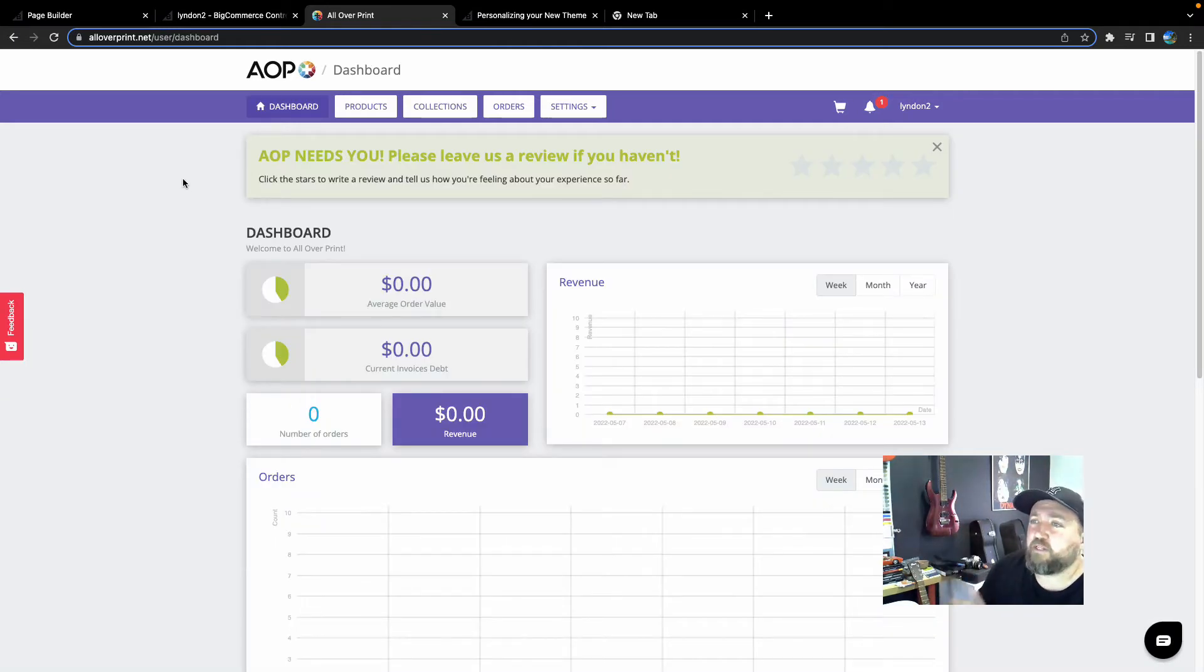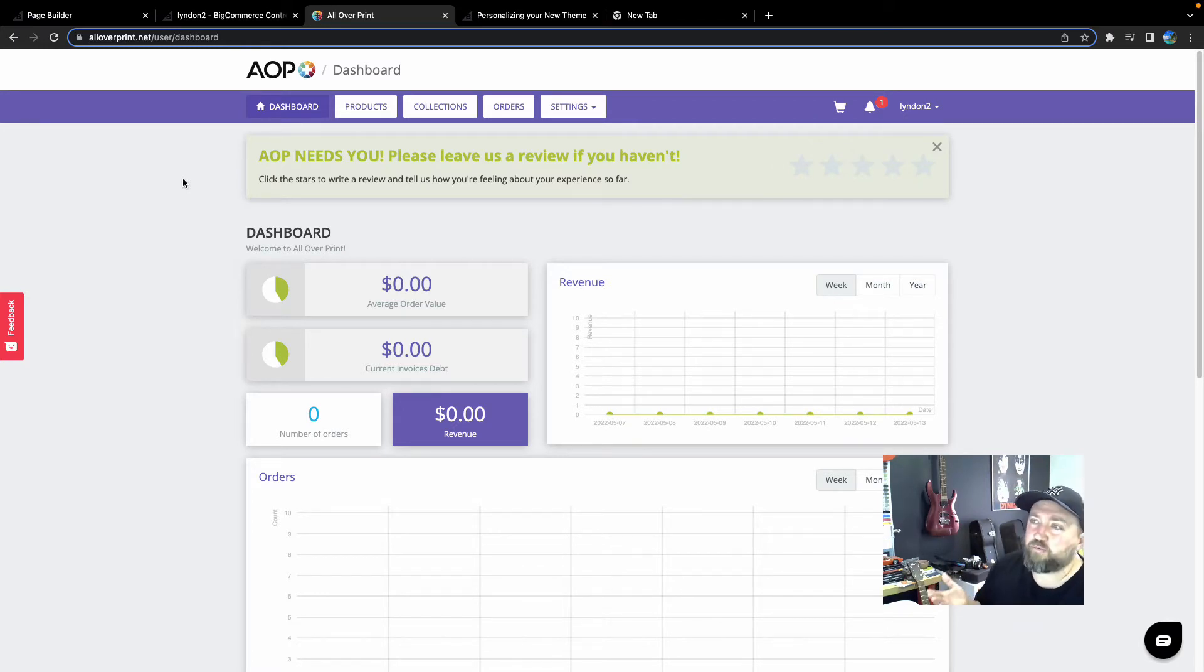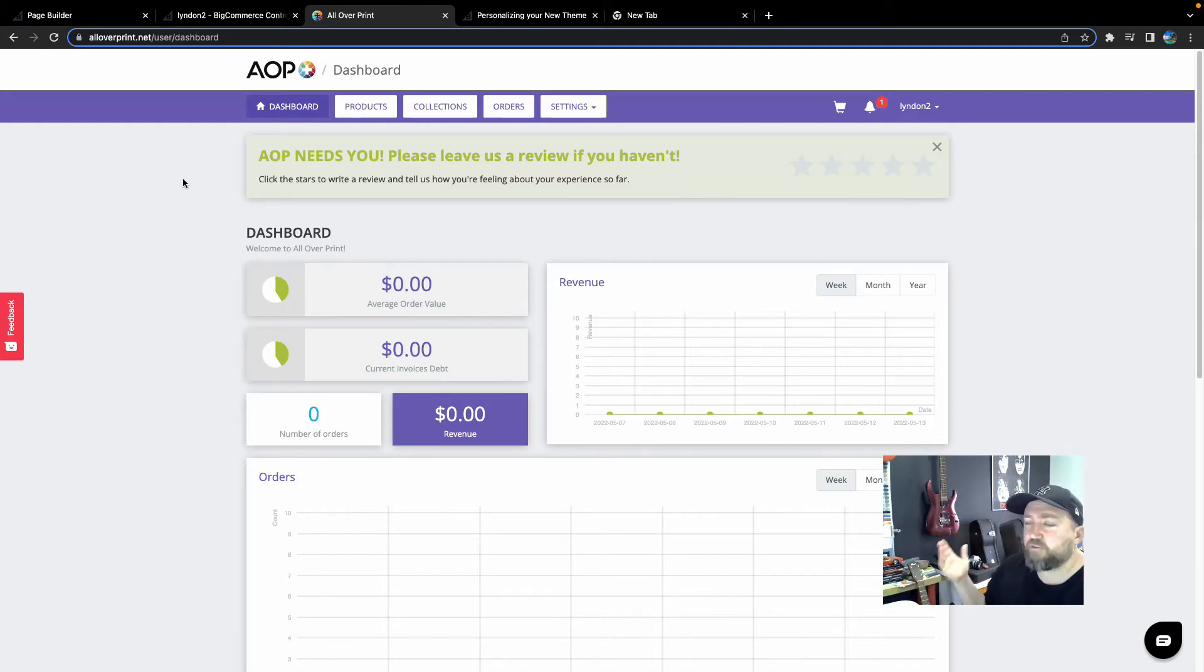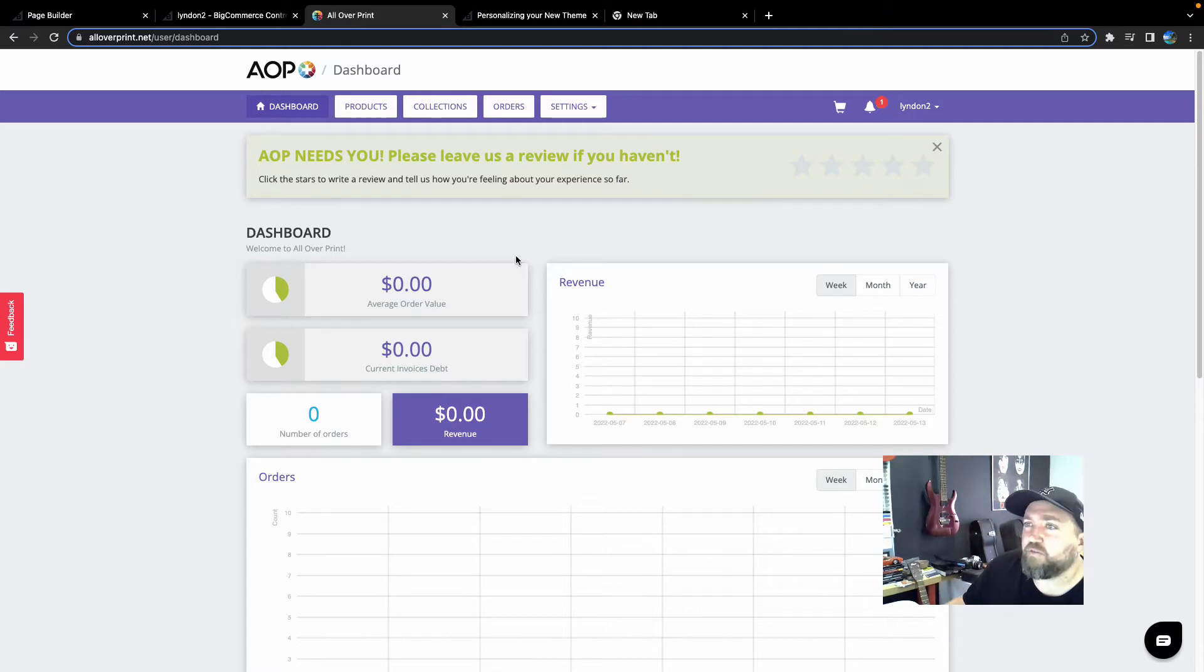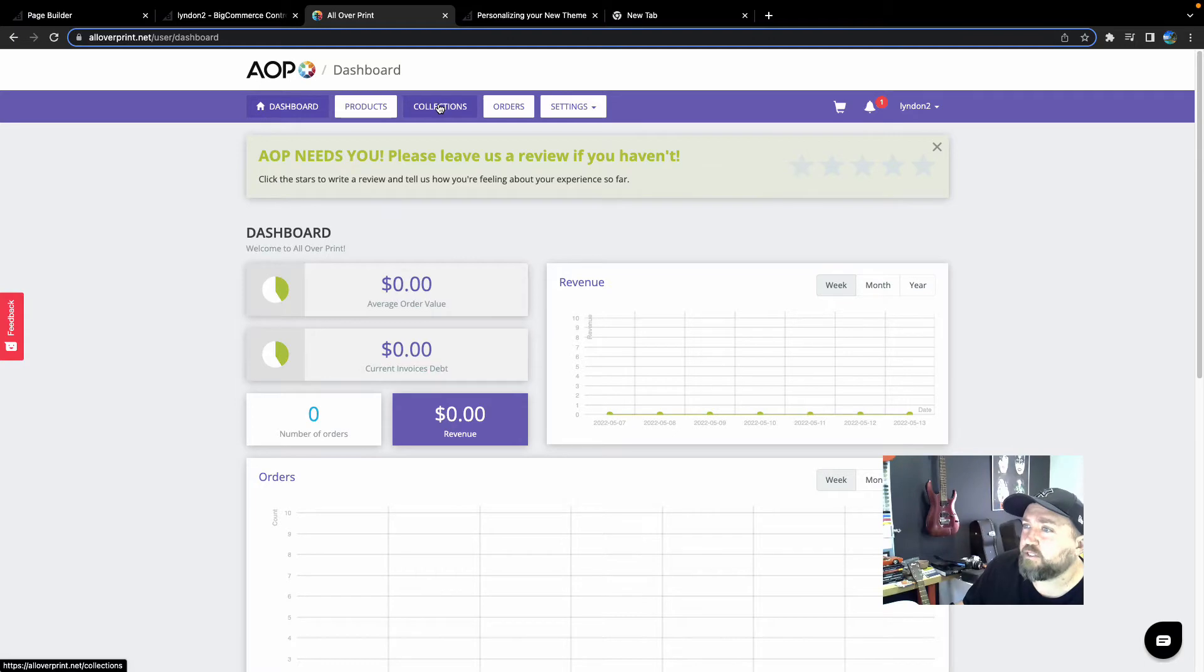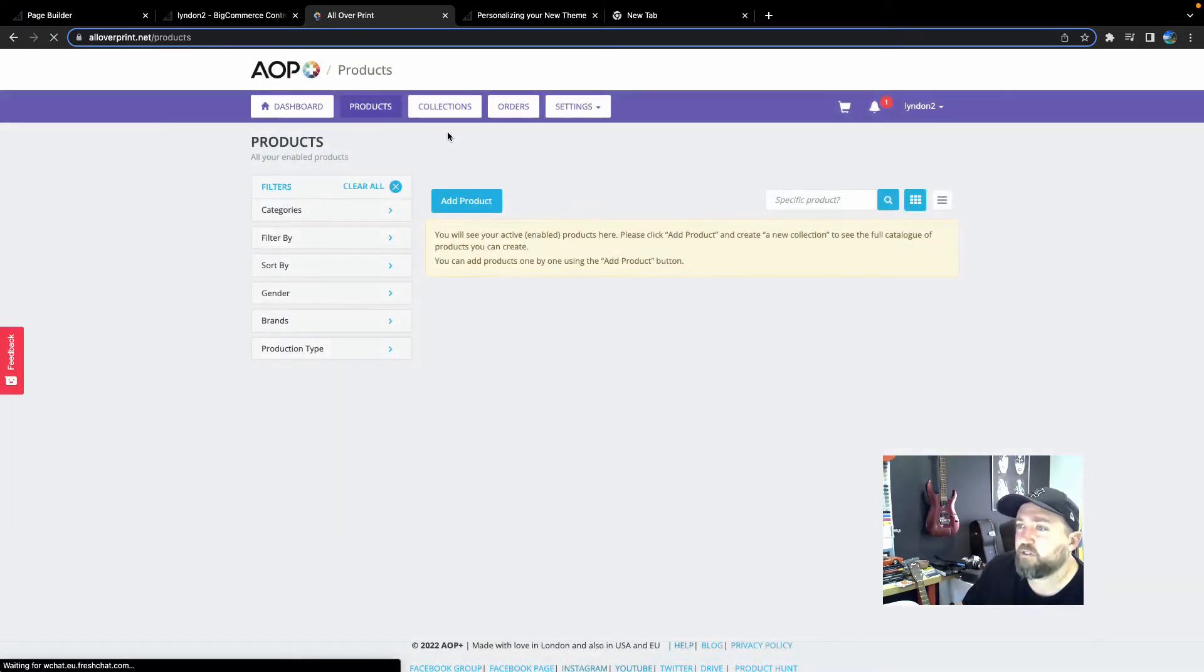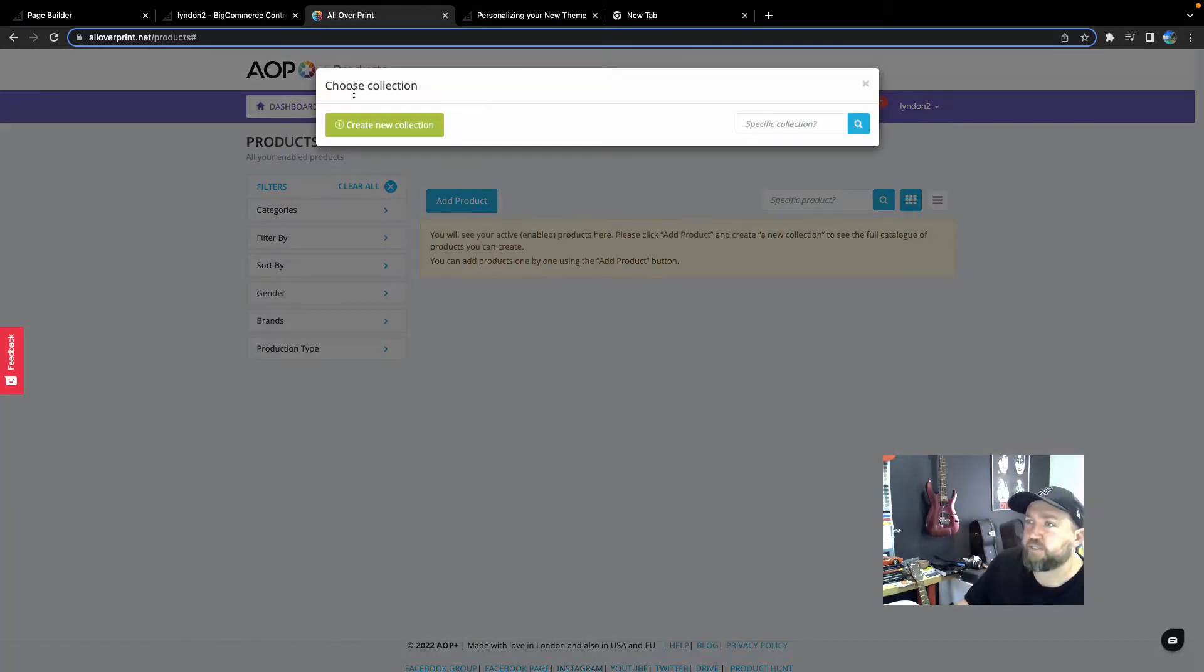So now that you've installed AOP Plus on your brand new BigCommerce store, it's time to load up your first design. Now you might have seen me give you this tutorial on some of our other videos. But I'm going to go through it again with you quickly because it doesn't take long. So no matter where you are inside of the AOP Plus app, you can either click on collections or products. So I'm going to click products.